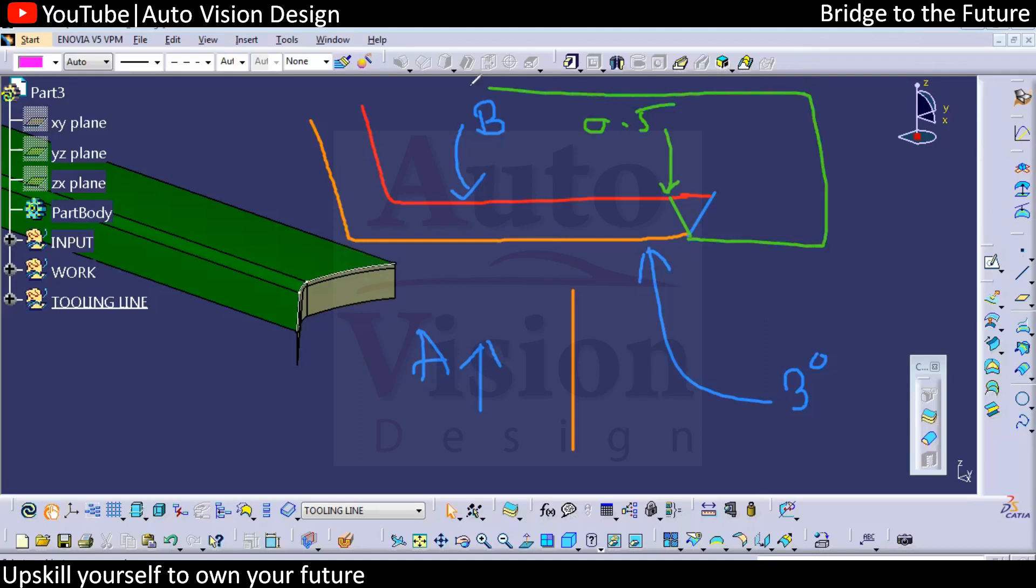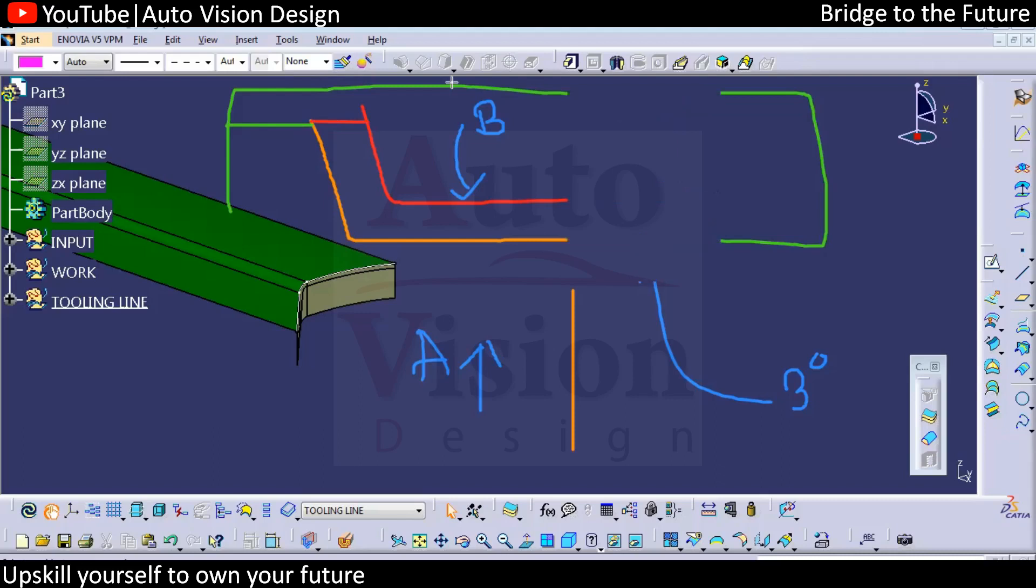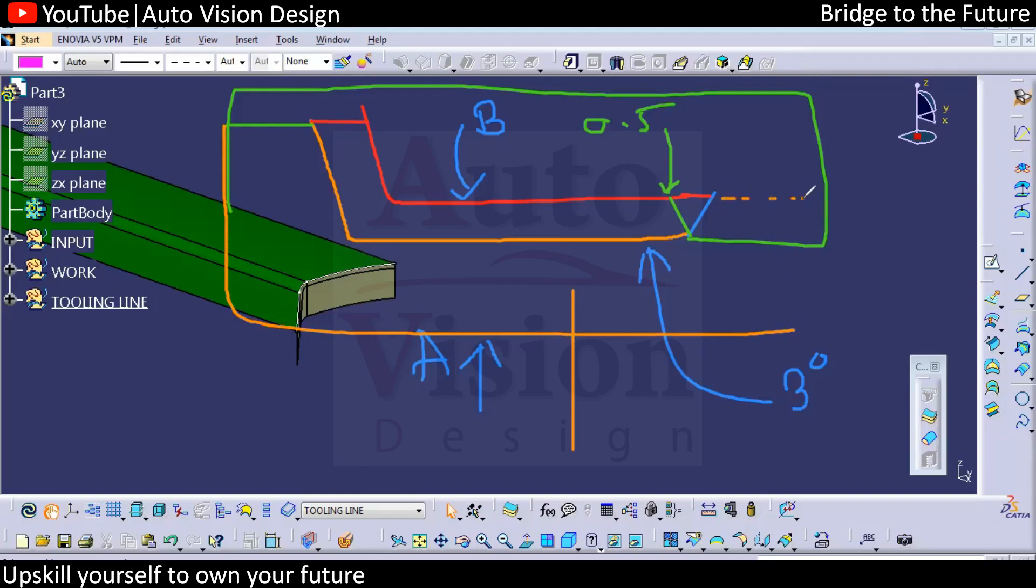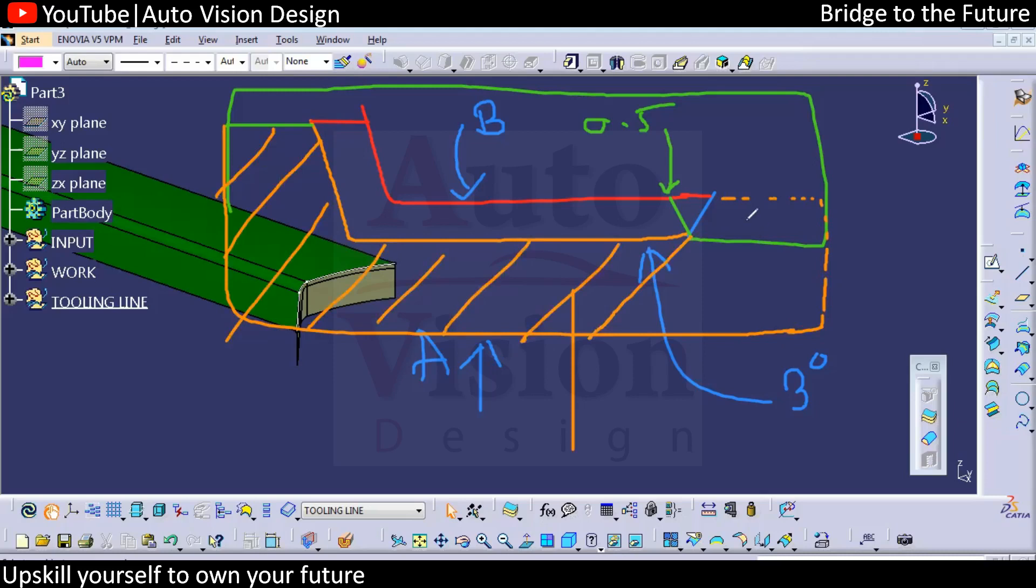And this is how the cavity will be. This is how we're going to have the core and cavity in that case. Then again, you can check. We're going to have something like this, and then we can remove in this direction or in this direction.